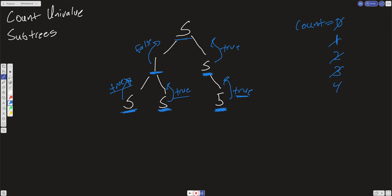When we get back to the root node, both left and right results have to be true, and the current node value has to equal both the left and right values. Since one of them is false, we return false. There's nowhere to return to, so we break out of the main function and return our global count.